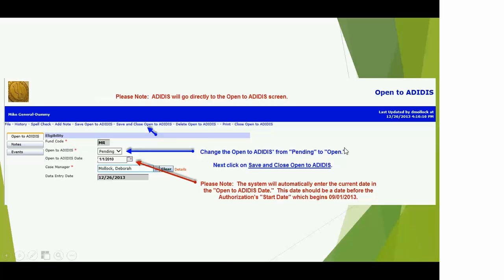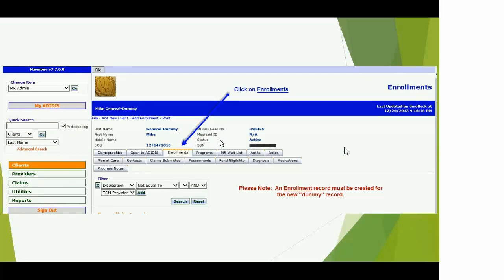When you save and close, it's going to take you to the Open tab. What you need to do here is change the status from Pending Open to Adidas to Open. There's a note that says you need to change the Open to Adidas date because that open date needs to be prior to the authorization. You don't have the ability to change the Open to Adidas date — that's a read-only field. I don't think this will be a problem since no one should be entering notes retrospectively, but if it is, just shoot us an email and we can update it.